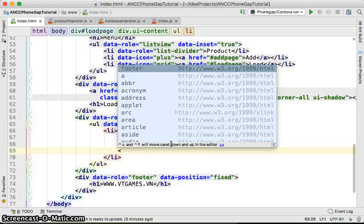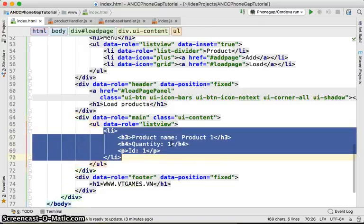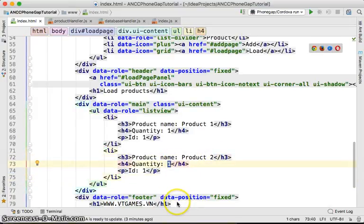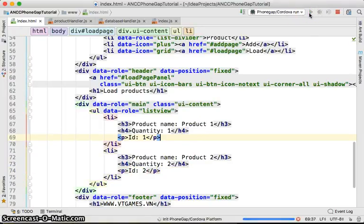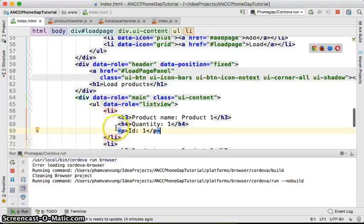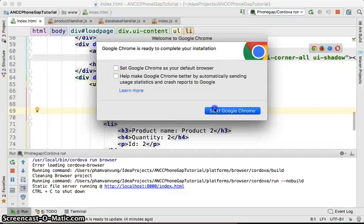Then we go with h4 for the quantity — say 'one' — and then a paragraph tag for the ID, say 'Product Number One'. Similarly, let me add one more product: 'Product Two', quantity two, and ID two. Let's run this and go to the ListView to see how it works. Later on, of course, we're going to use JavaScript to inject our data into this ListView instead.